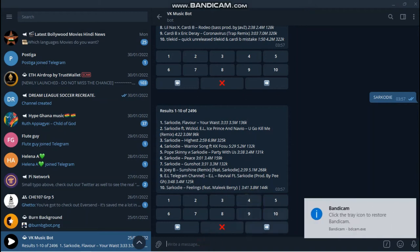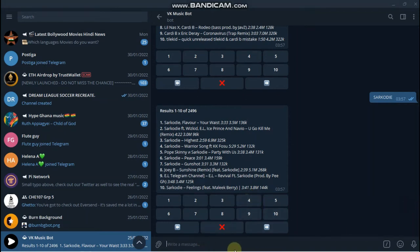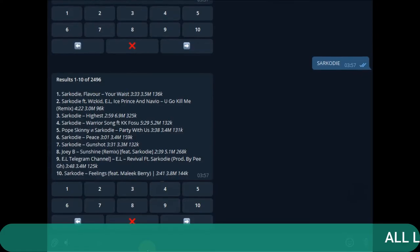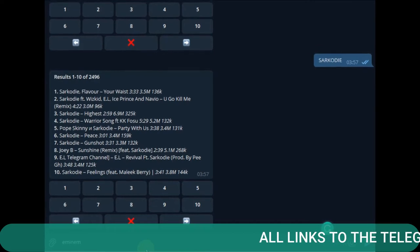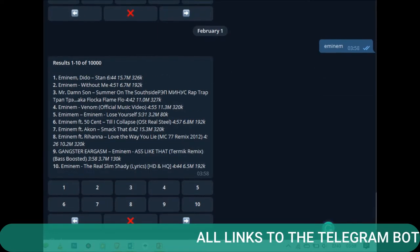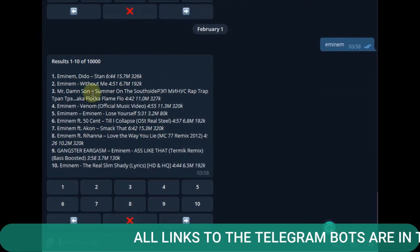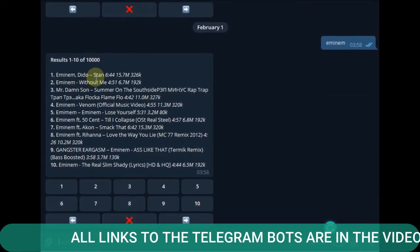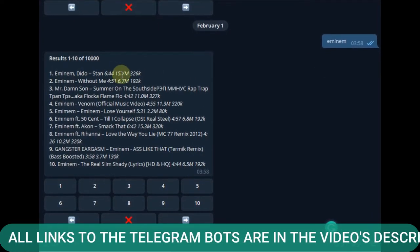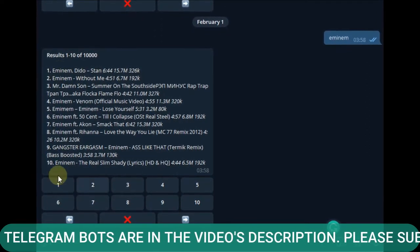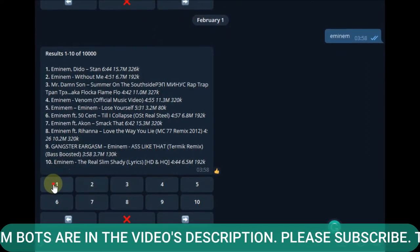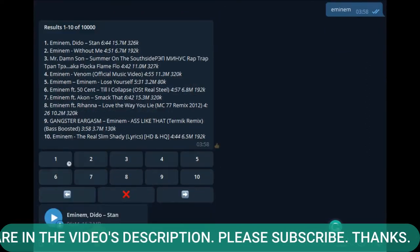Let's begin with VK Music underscore bot. Just send an artist or a song name to the bot and you will find your music. Type in your artist name and send it as a message. Current songs of the artist would be previewed. Select the number attached to the music to download it.